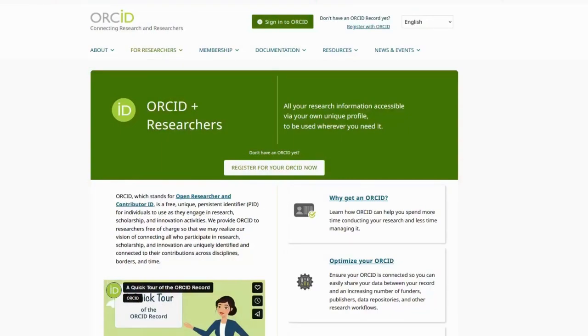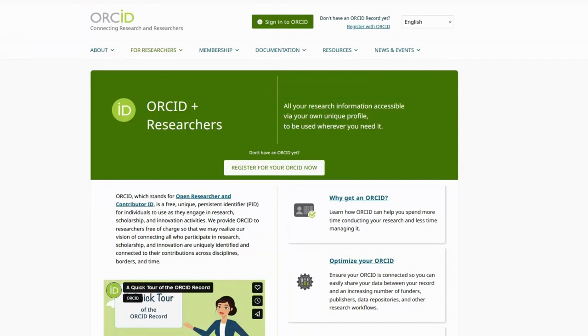ORCID is a free author profile that can help you keep track of your publications, distinguish you from researchers with a similar name, and track any name changes you might have over the course of your life.